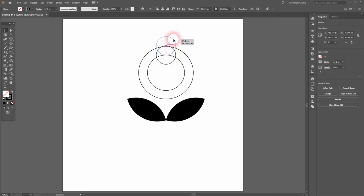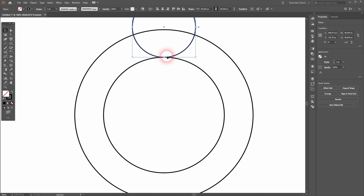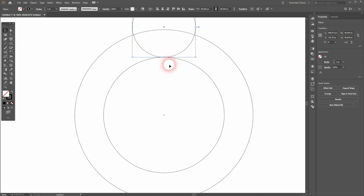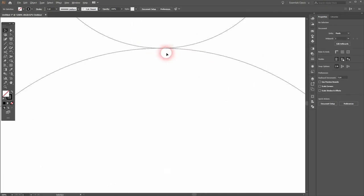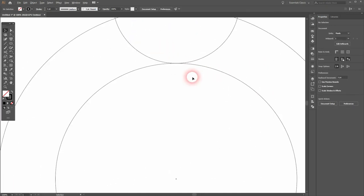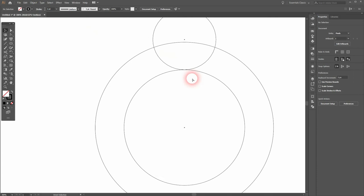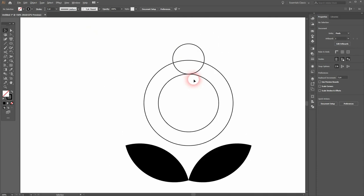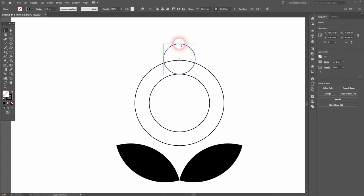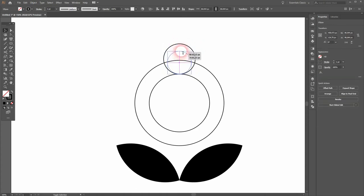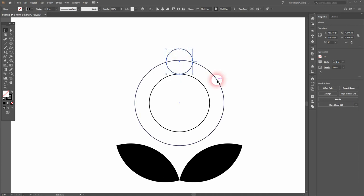Drag it upwards. Let me press Ctrl+Y to switch to Outline mode, and you can see this is the crucial point. We want to have it fit so that both these lines are at the same position. Resize it, always holding Shift - that way you can keep it at the bottom position. Now maybe a little bit bigger.